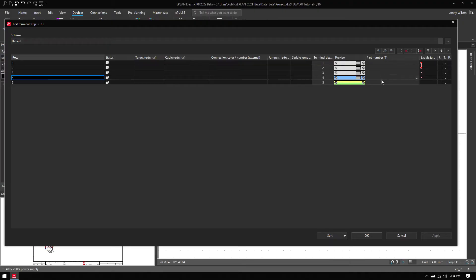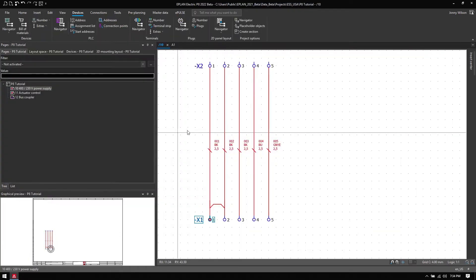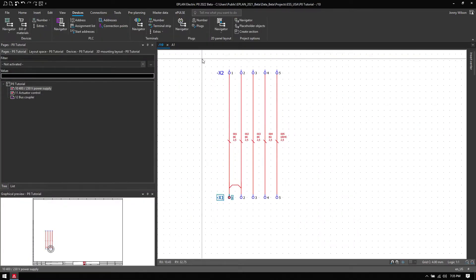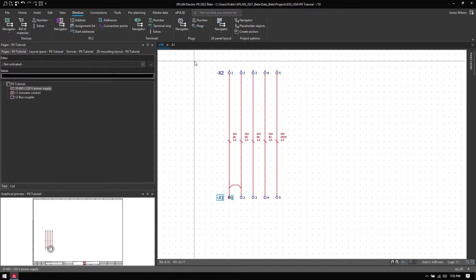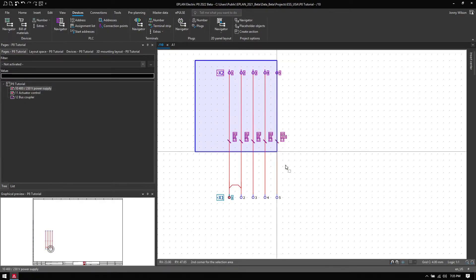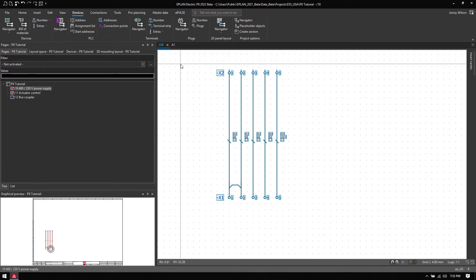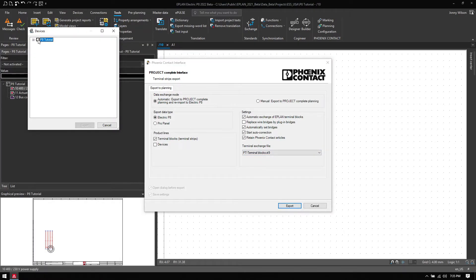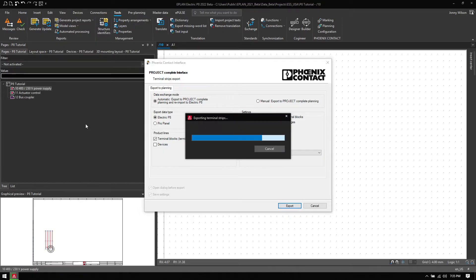At this point I have not assigned a single part number — I want to do this automatically. To do this I can use Phoenix Contact's Project Complete, which is built into ePlan platform 22. I open it, then go to Tools, then Planning, and use the Automatic Data Exchange with the PT terminal blocks. I just hit Export and select the entire project.